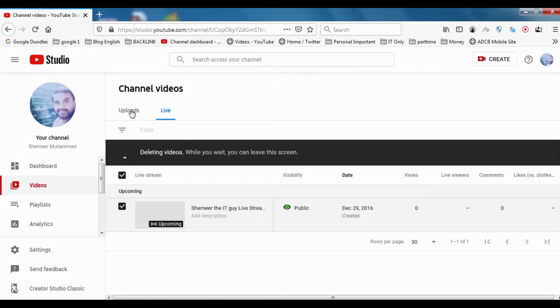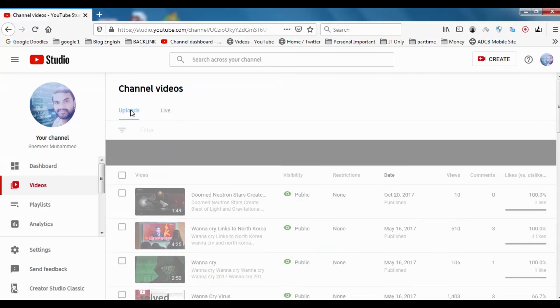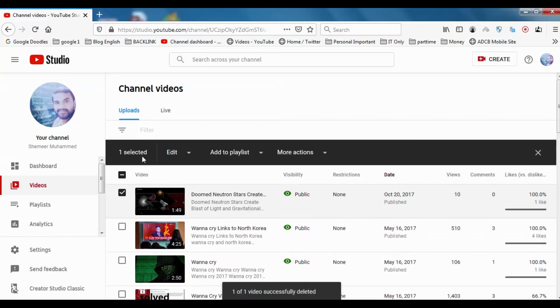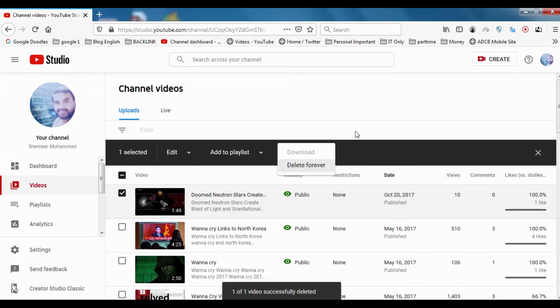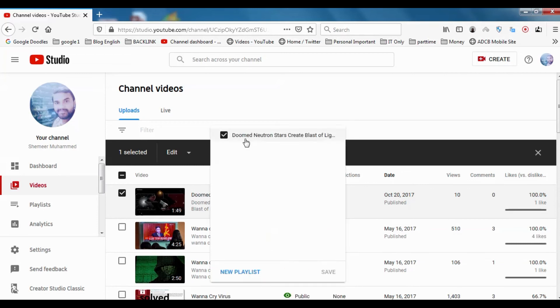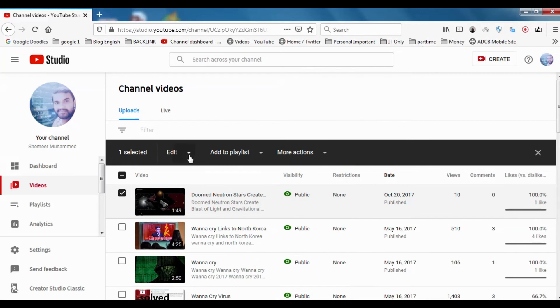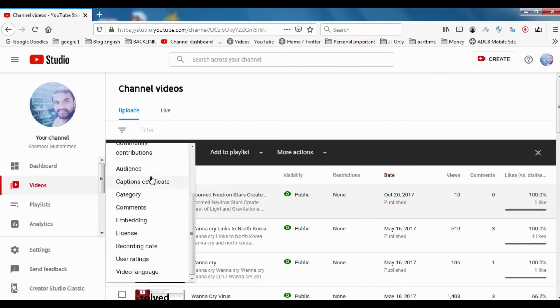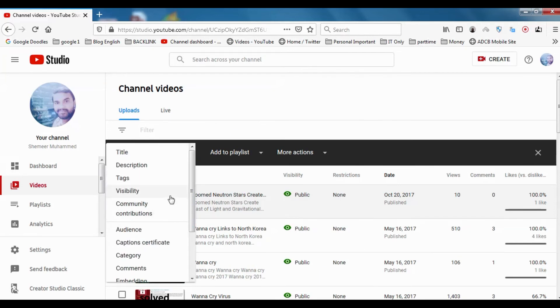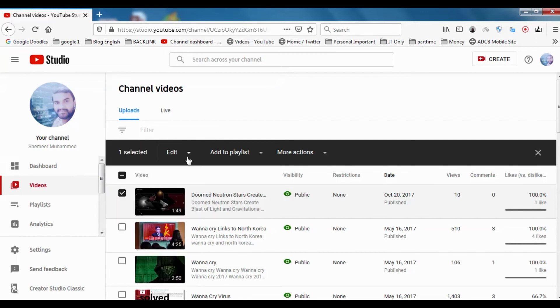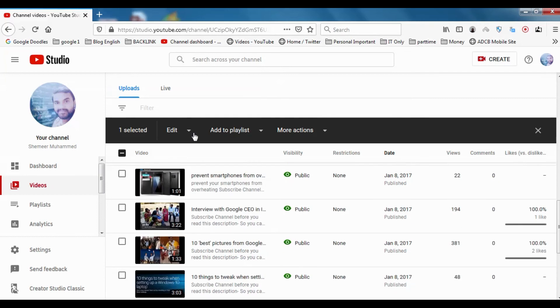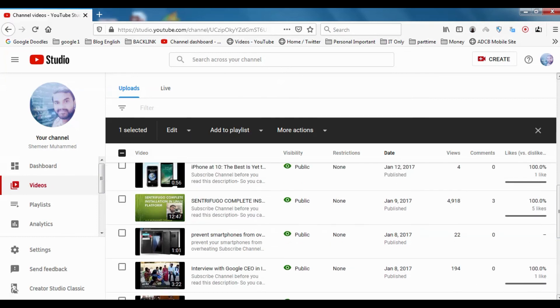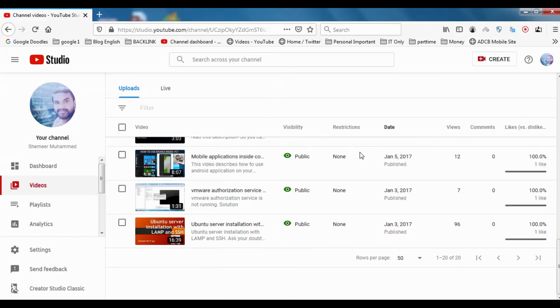Even the uploaded videos, you can delete following the same technique. Just click on it and more actions, you can delete forever. You can add to playlist from here directly. That's another feature. You can edit title, description, tags. This is almost similar to the classic. That's about the video section. The good thing is you can display maximum 50 videos.